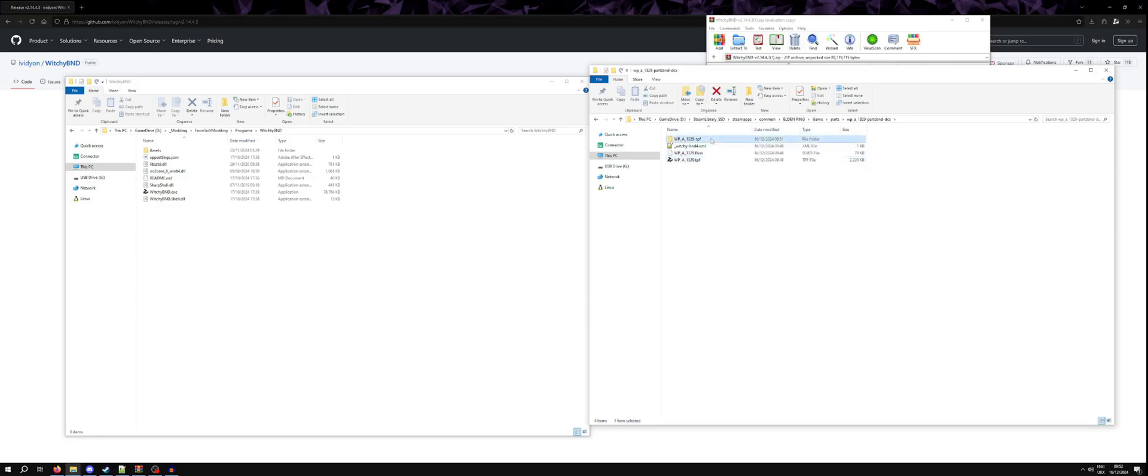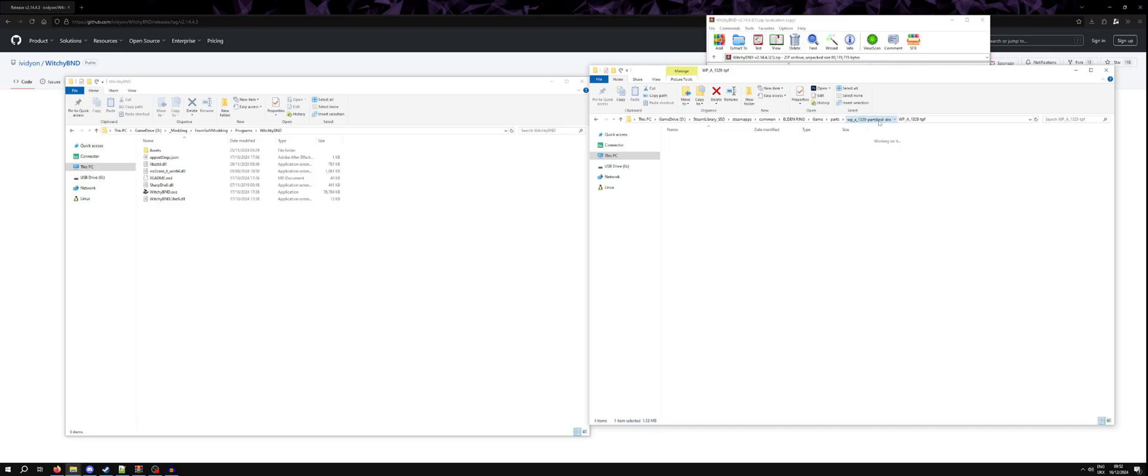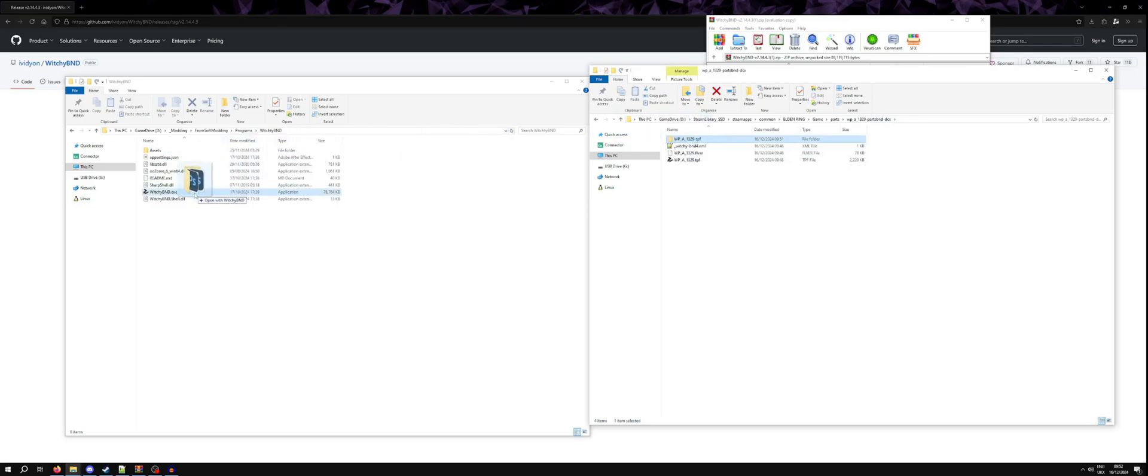TPF files once opened have an XML just as before and they have DDS format textures in. We'll get onto this in a future video, but if I was to edit one of these textures, I would then have to repack this TPF by dragging it onto Witchy BND.